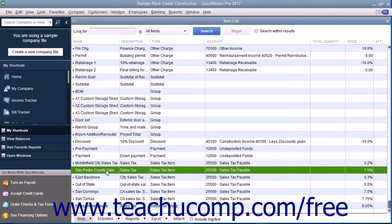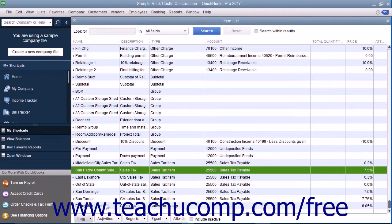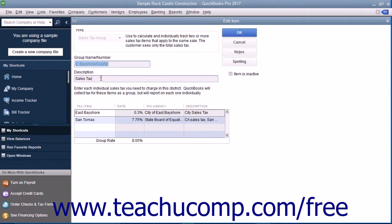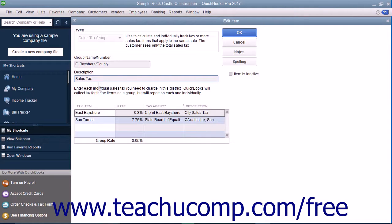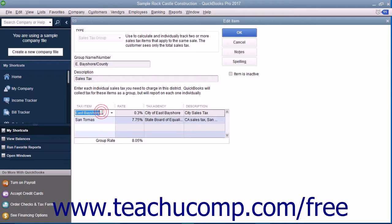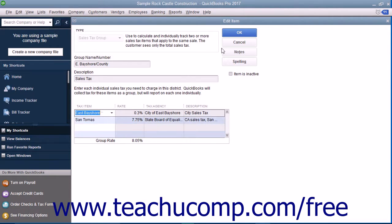QuickBooks lets you group individual sales tax items you have created within the item list together as a sales tax group, so customers will see a single sales tax line item amount within their sales forms, while QuickBooks will still report and collect each sales tax item within the group separately.